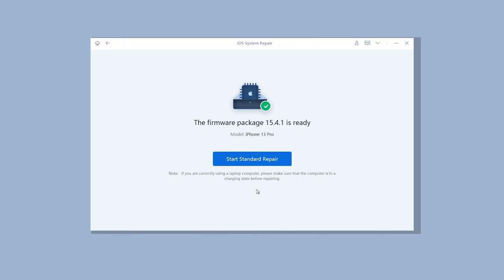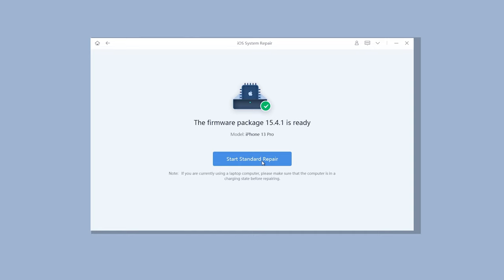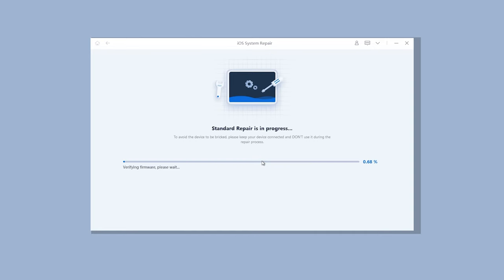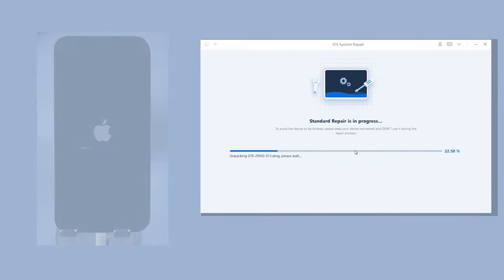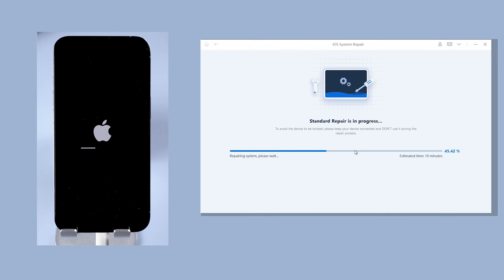Then click on Start Standard Repair. Reiboot will start to repair your iPhone. You need to wait for a little while. Please be patient and do not disconnect your iPhone during the process.